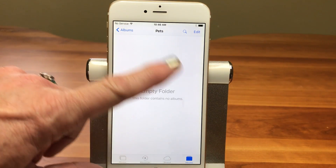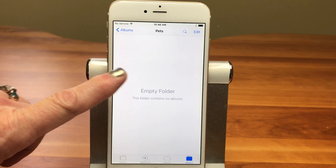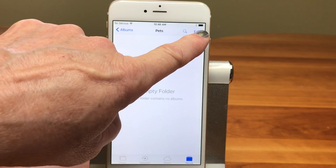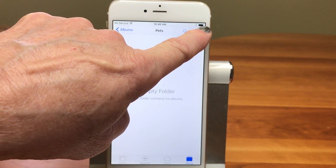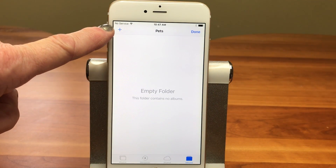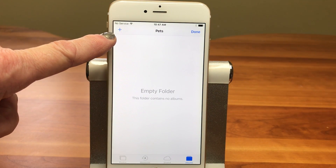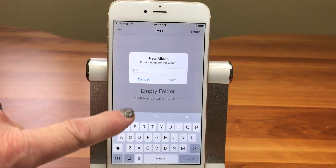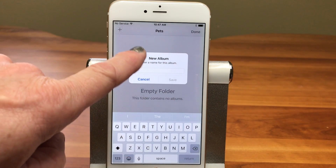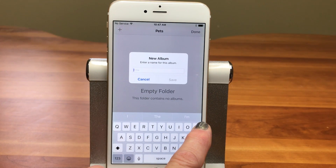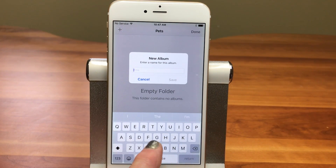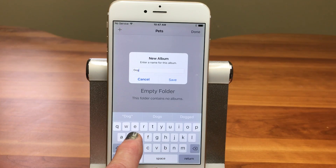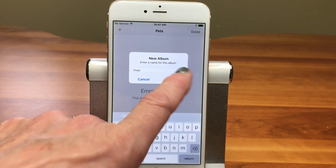Now we don't see a plus sign at this level. What we have to do is go into Edit mode. So we're going to tap on Edit in the upper right, and now our plus sign appears. Tap and hold the plus sign and it says New Album. I'm going to type in the first one, which is Dogs, and save.